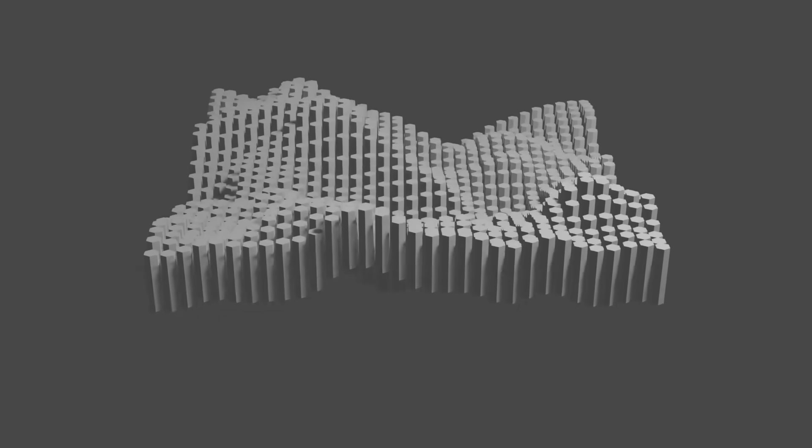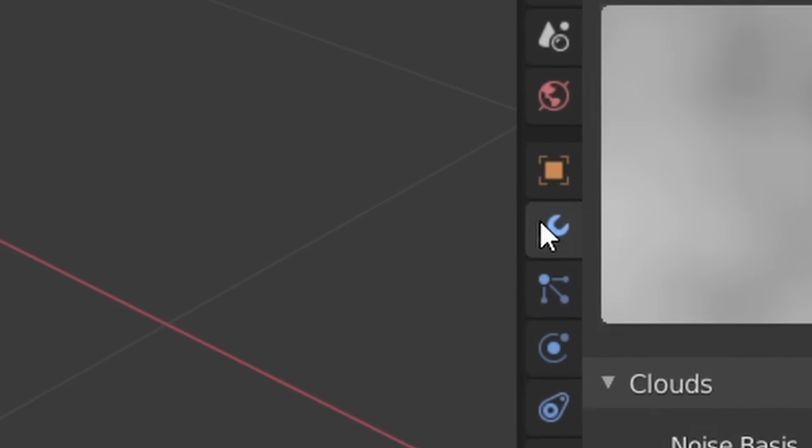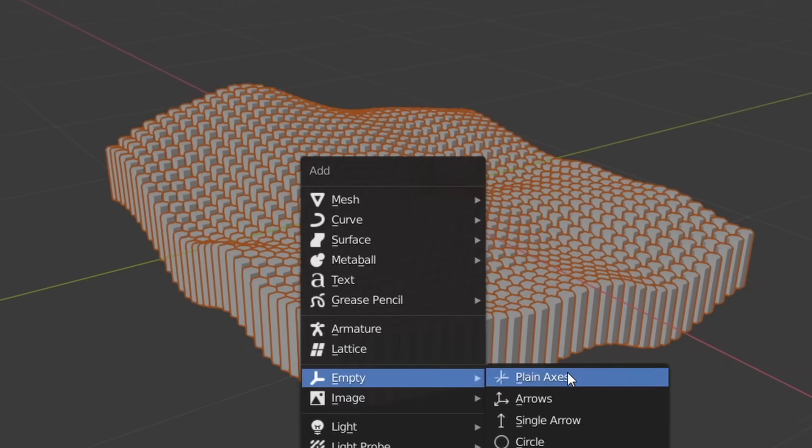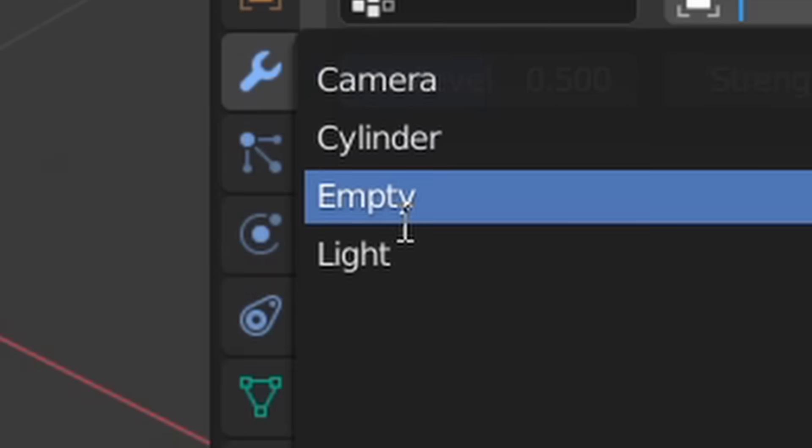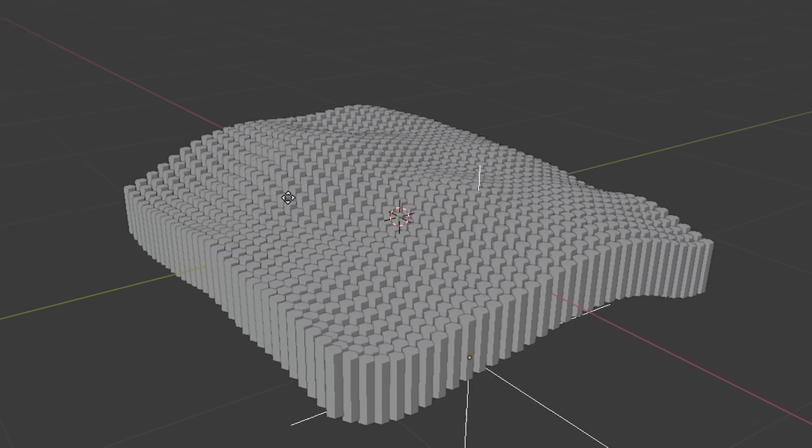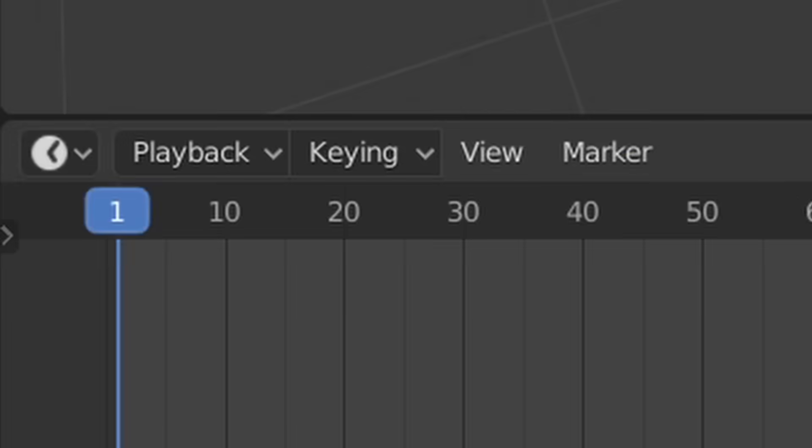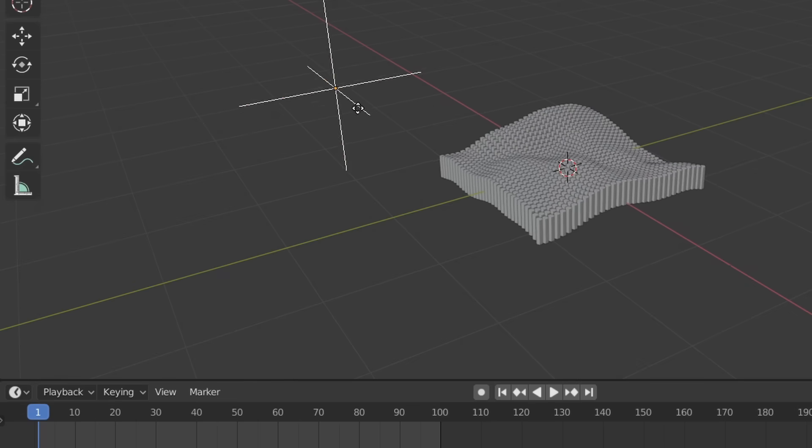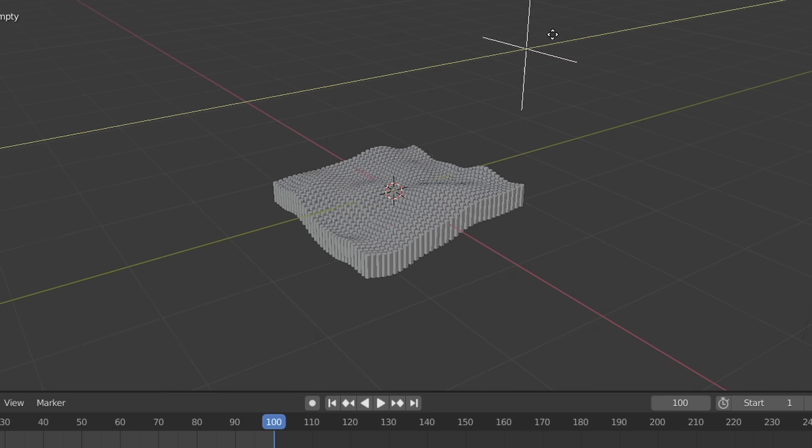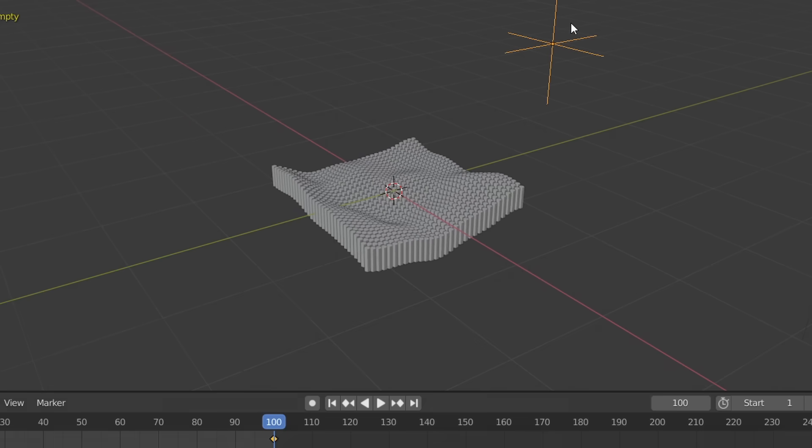To animate our deformation, just go back to the modifiers tab, set coordinates to object, add in an empty for our controller which we're also gonna need to specify. This is gonna let us control our deformation by moving this around, so on the first frame we can choose some location and add a keyframe, go to the last frame and choose a different location for our second keyframe, and boom.